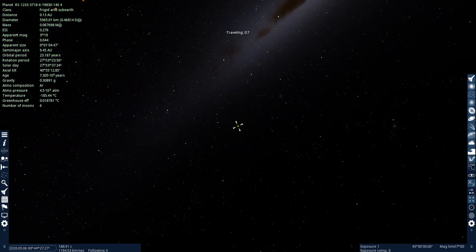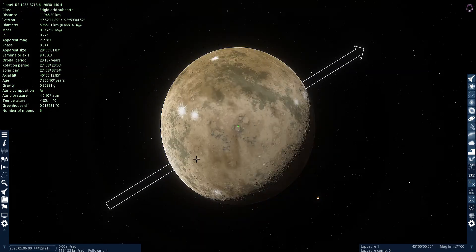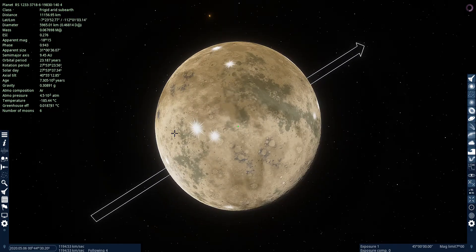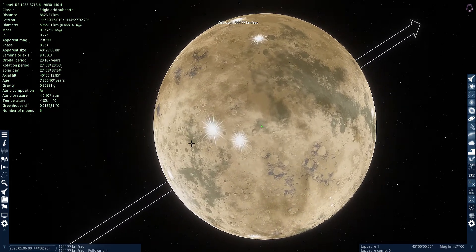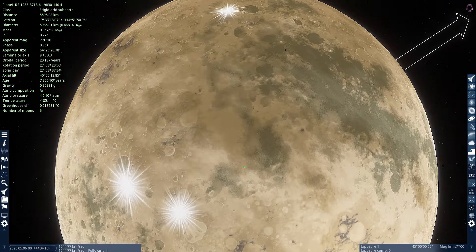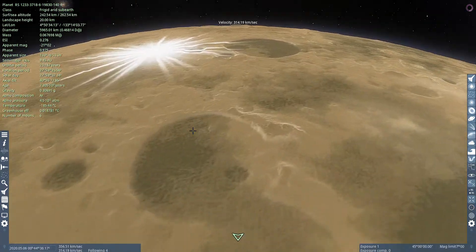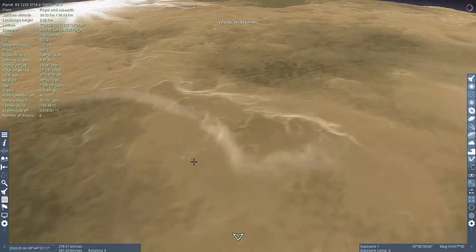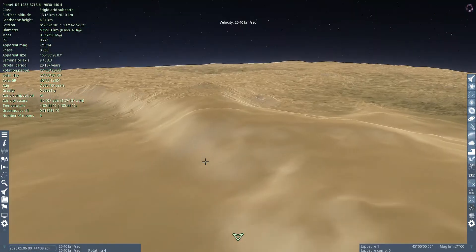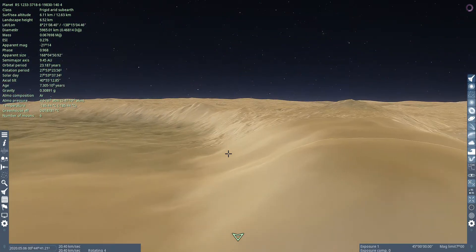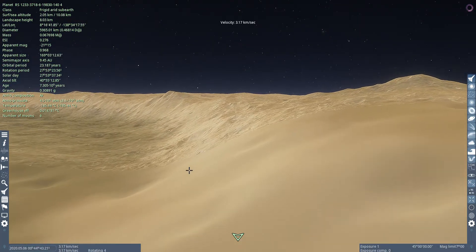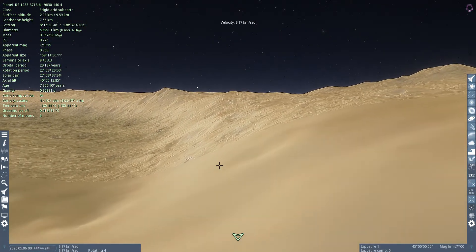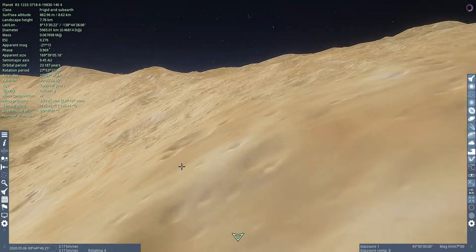Frigid Arid Suburbs. What's around here? Argon in the atmosphere. That's interesting.